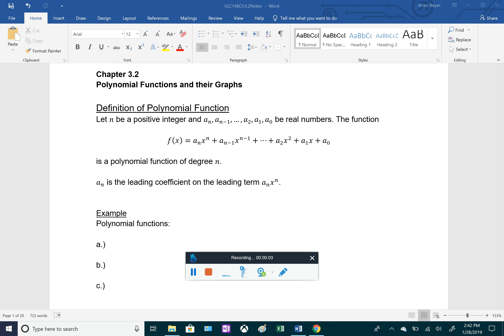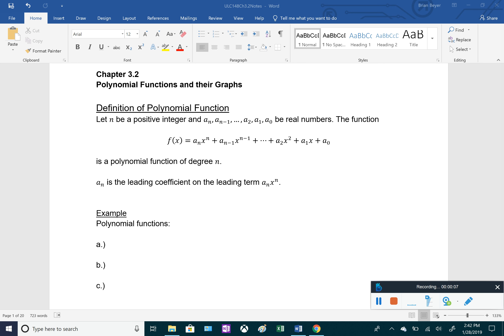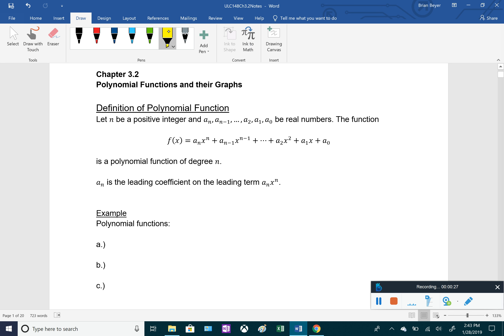Chapter 3.2 covers polynomial functions and their graphs. Before graphing, let's look at the definition. For a polynomial function, let n be a positive integer — 1, 2, 3, 4, and so on — and all the a's are real numbers. The function f(x) equals that expression is a polynomial. All those a's are real numbers and all exponents are positive integers. This is called a polynomial function of degree n, where n is the largest exponent. The coefficient on the variable with the largest exponent is called the leading coefficient.